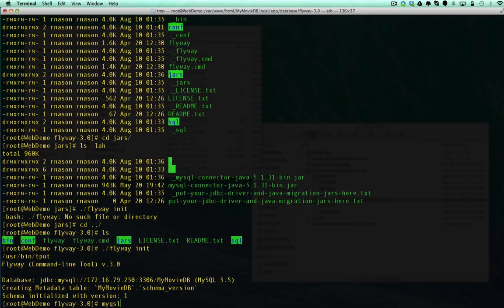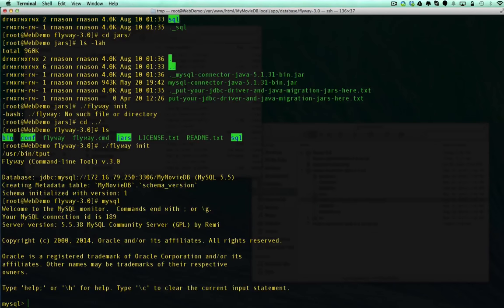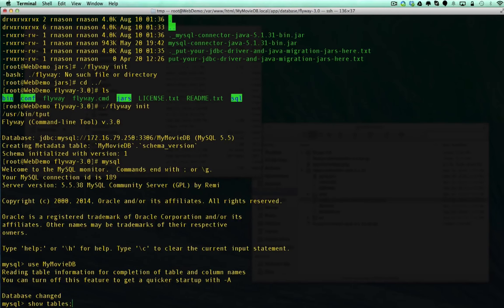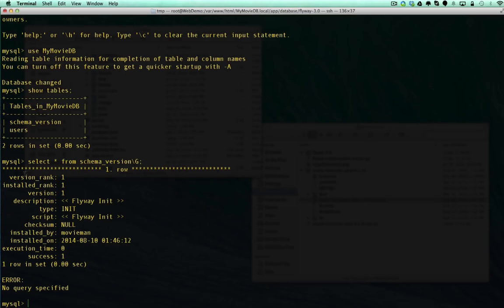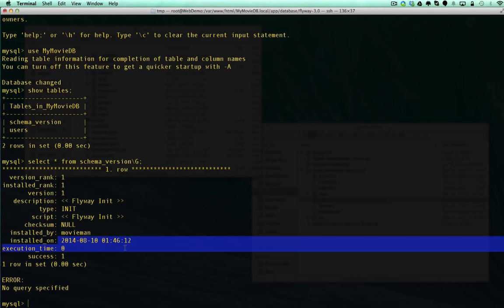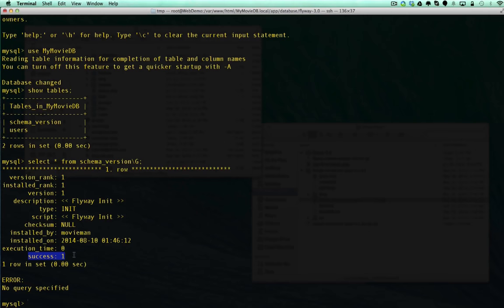Now if we go ahead and connect back to our database and do a show tables, we'll see that now we have this schema_version table. If we do a select star from schema_version in human-readable format, we've got one row here. It shows us that we are version one, just the initialization of the Flyway database - no checksum, but it does give us the date it was installed, execution time, and whether or not it was a success.